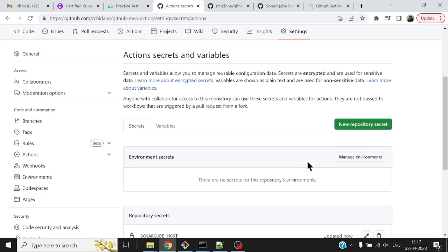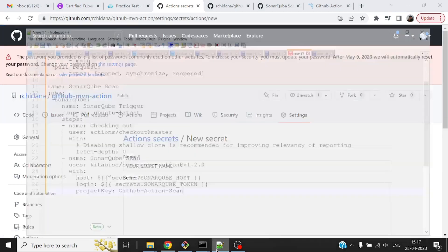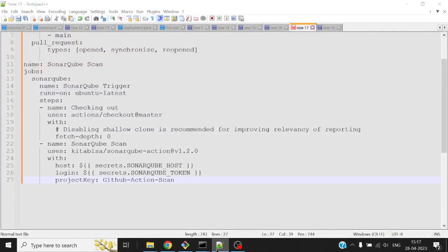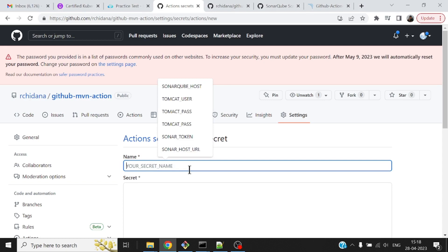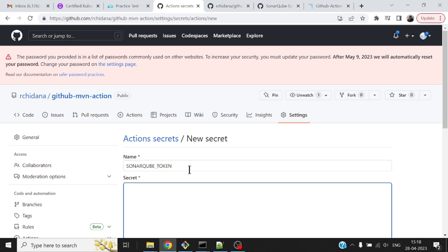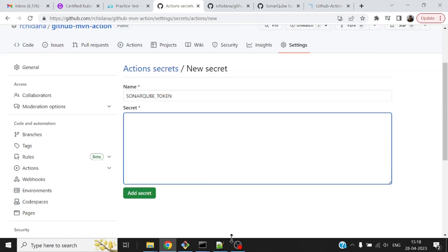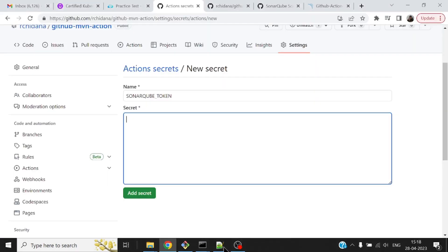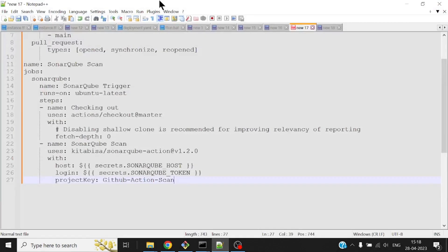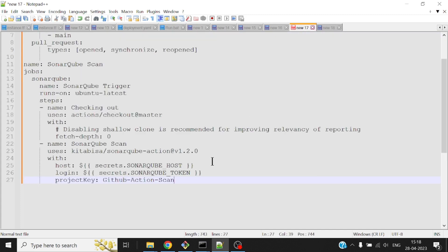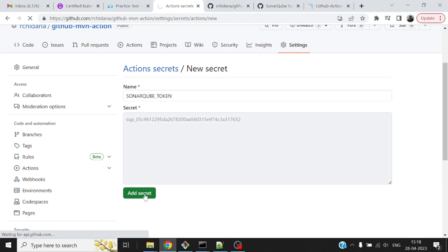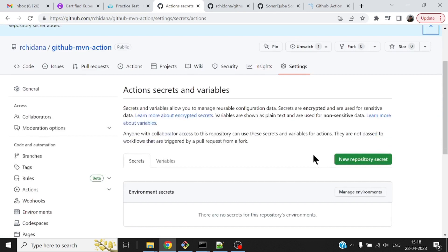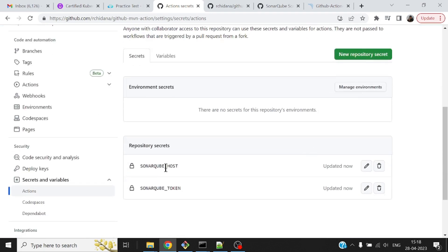Next one is the token. The variable name is SONARQUBE_TOKEN. The token is the value that I copied. I've added these two variables. If I want, I can make the project key also a secret, but project key is all right for me. SonarQube host and SonarQube token are set.